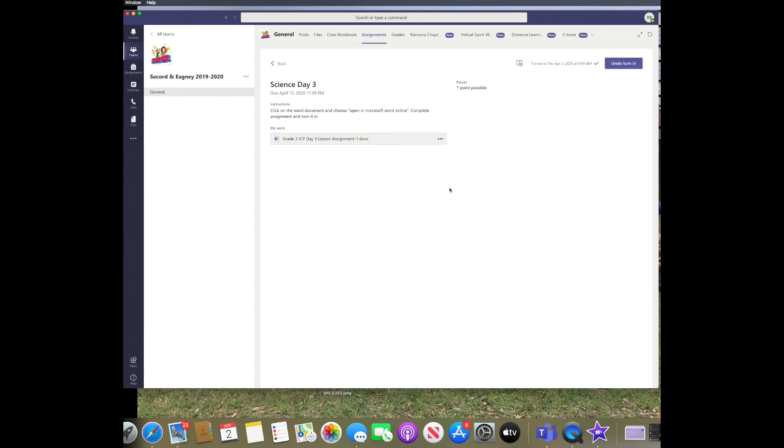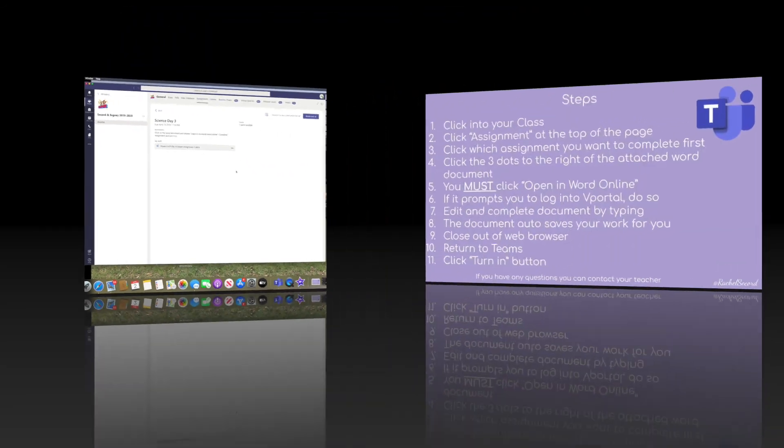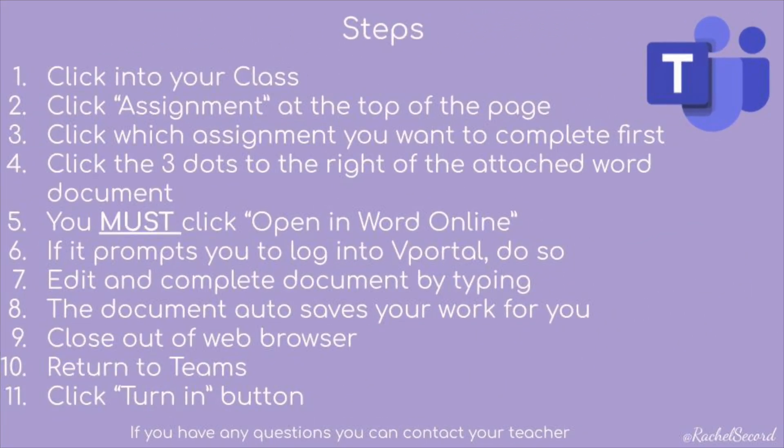Here is a quick step reference guide for you to look step-by-step on how to view, complete, and submit an assignment through Microsoft Teams.